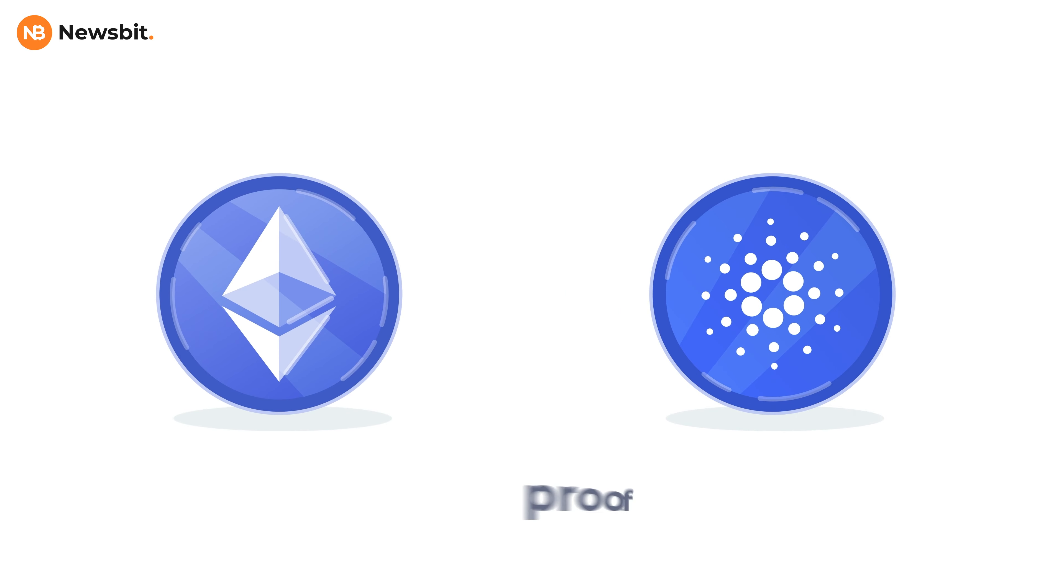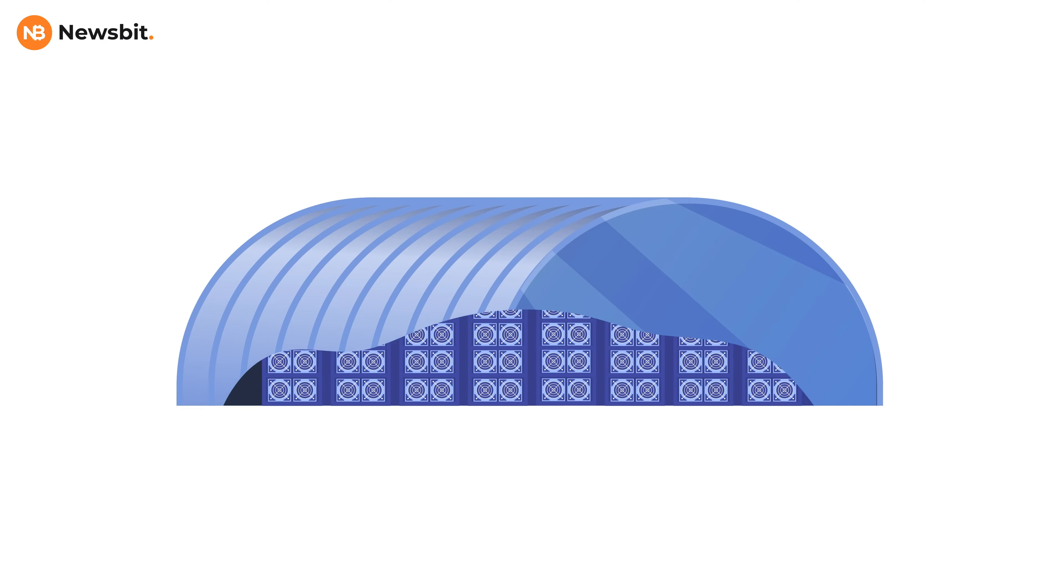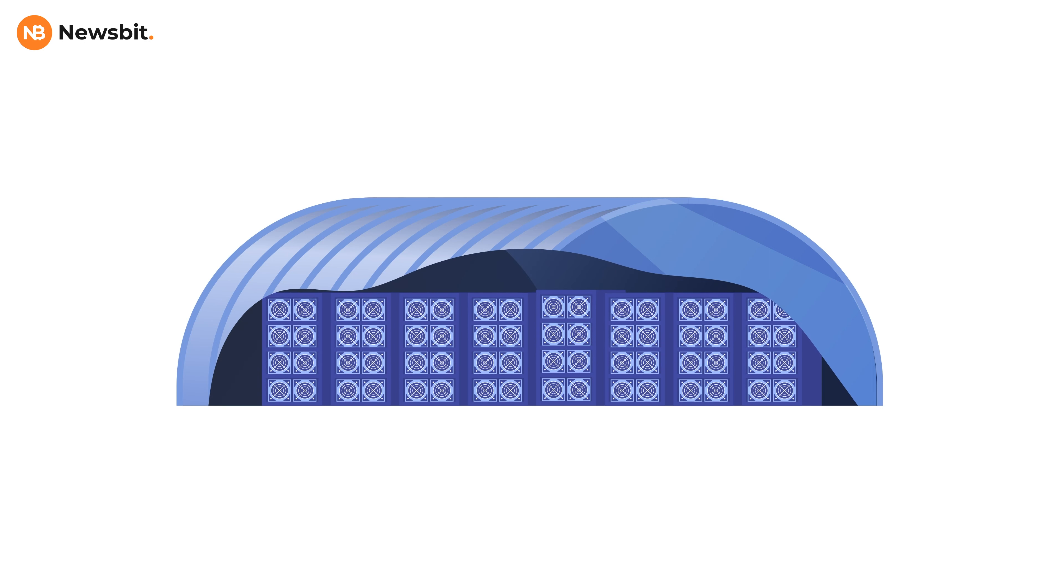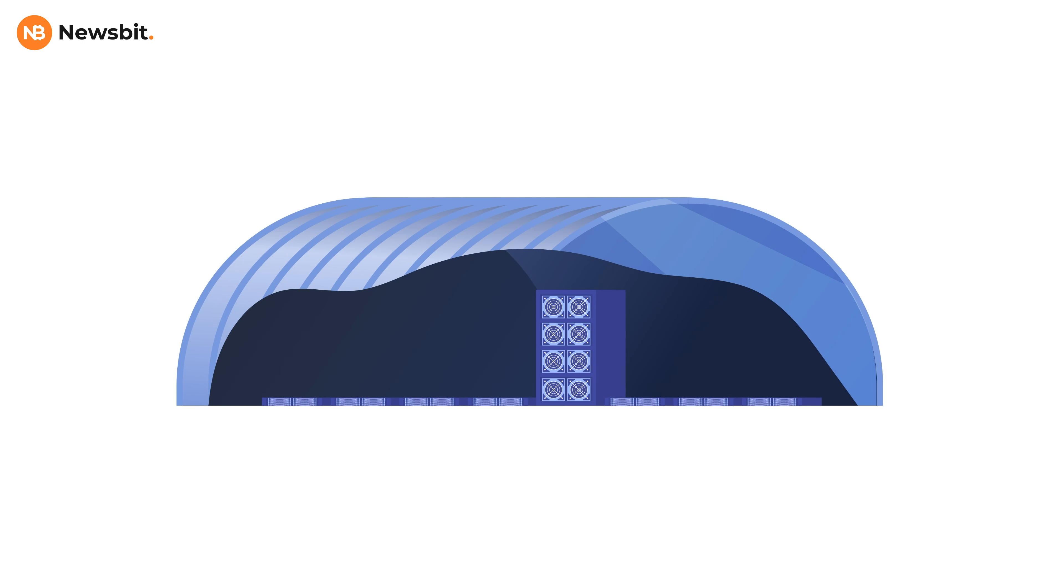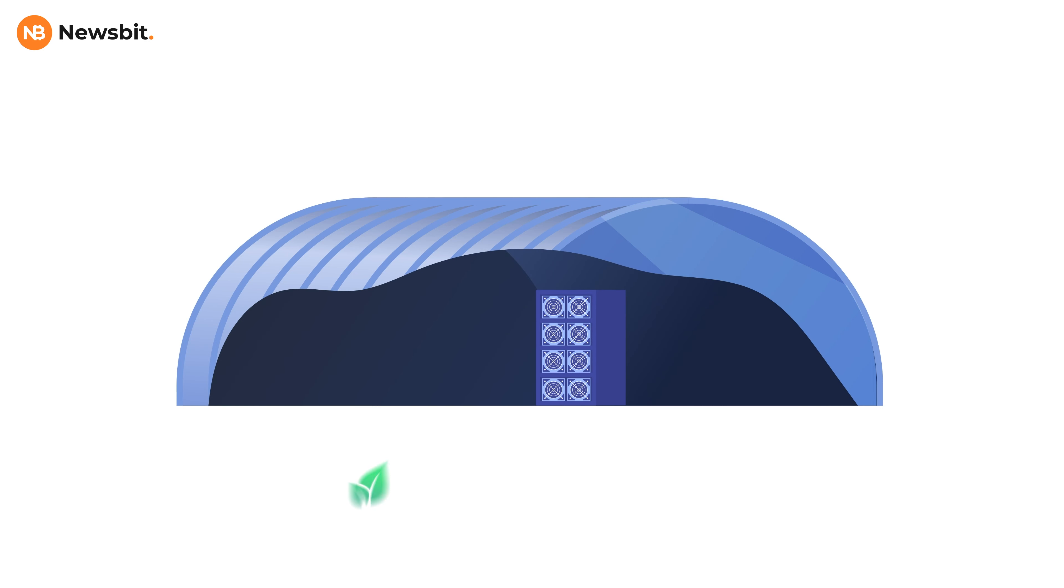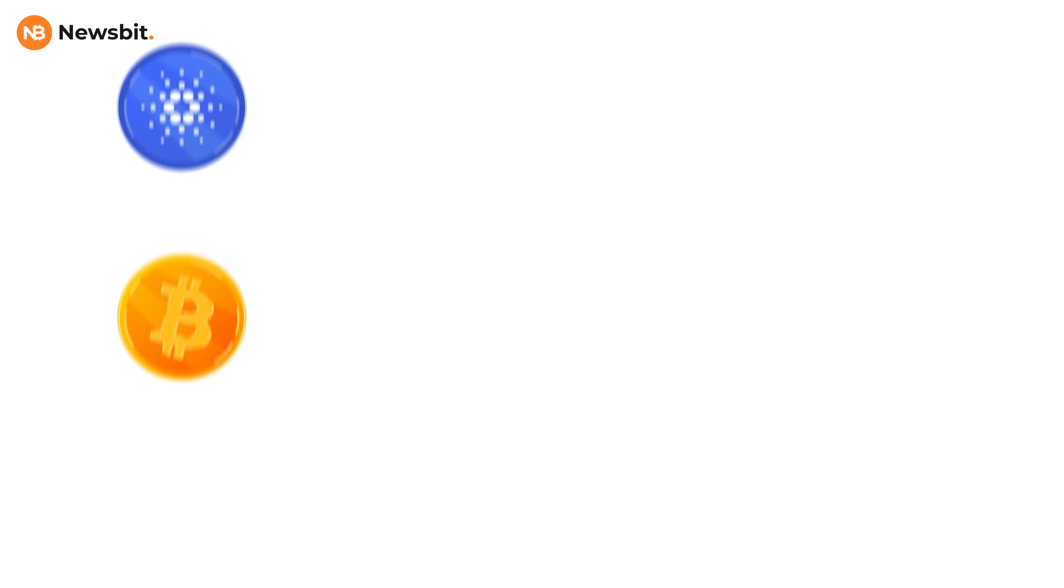Just like Ethereum, Cardano works with a proof-of-stake protocol, which means there's no more need for warehouses filled with thousands of computers. This is one of the reasons why Cardano is about 4 million times more sustainable than Bitcoin.